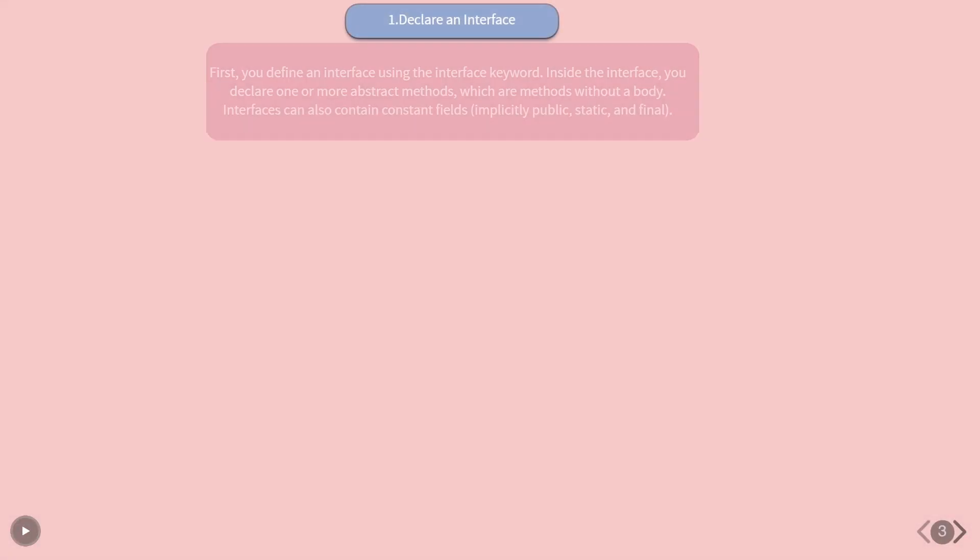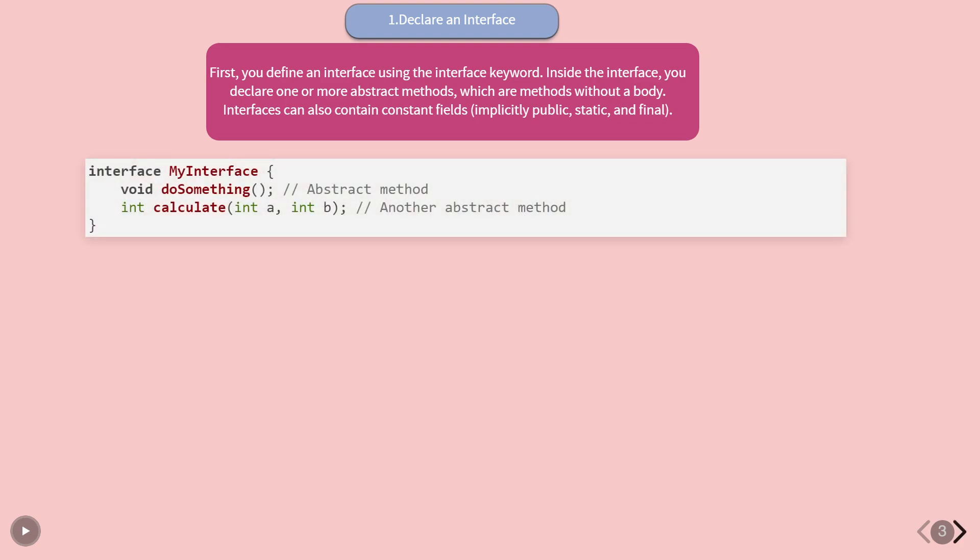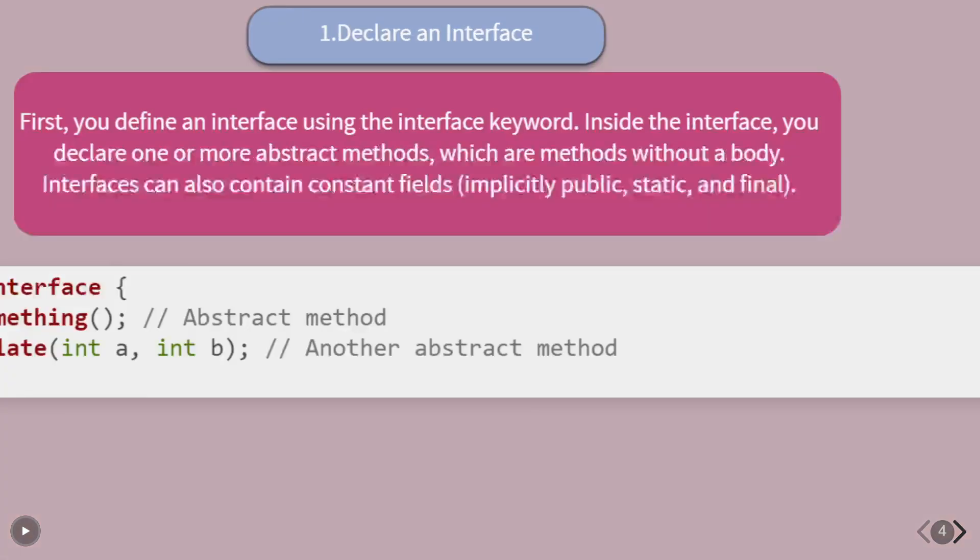Declare an interface. First, you define an interface using the interface keyword. Inside the interface, you declare one or more abstract methods, which are methods without a body.